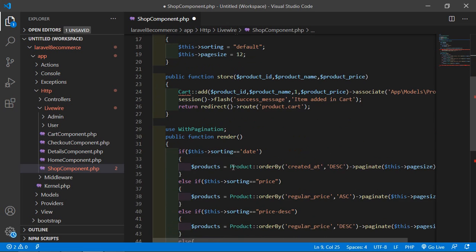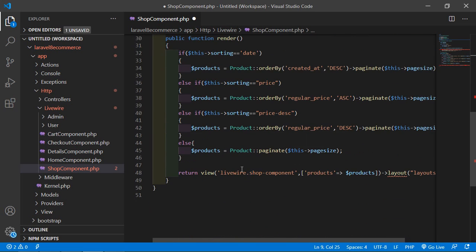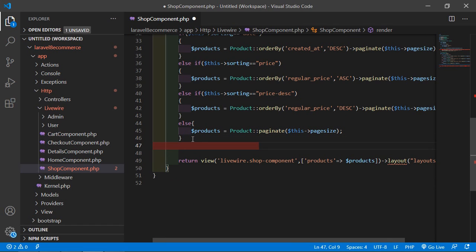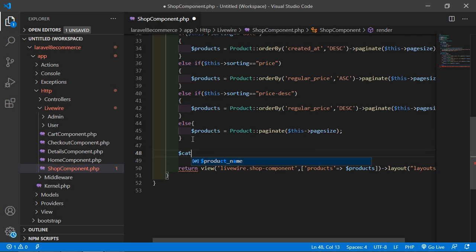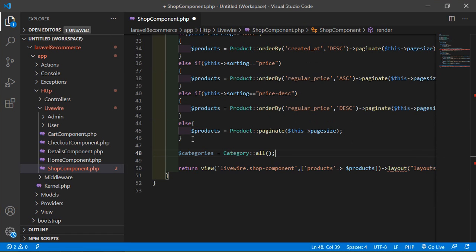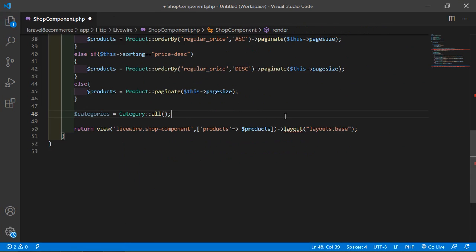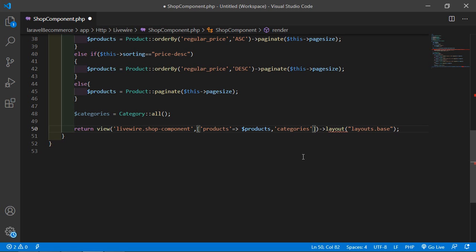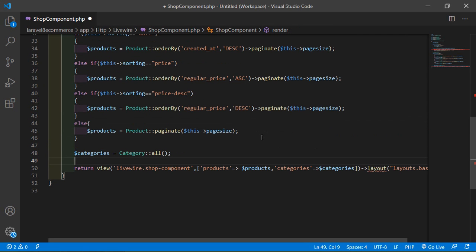Now inside the render method, let's fetch all categories. So first of all, let's create the categories variable: $categories = Category::all(). Now inside the return statement, add this array — just add a comma, then categories. Now save this file.